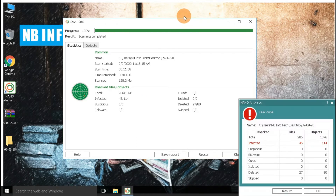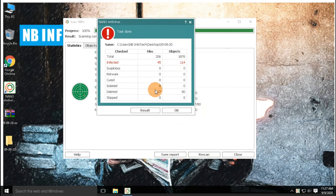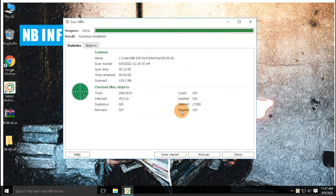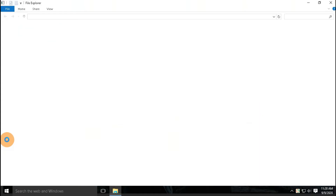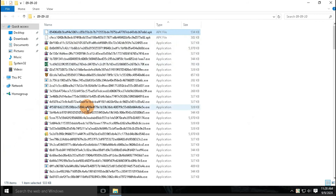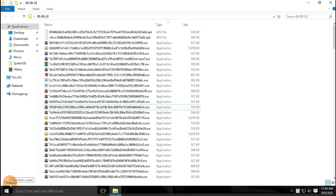After the second scan on the remaining 206 malware samples, 45 new threats are detected. Let's go to the malware sample folder to check the actual status of the remaining files. Here in the malware sample folder, 179 files are still left behind after the second scan.